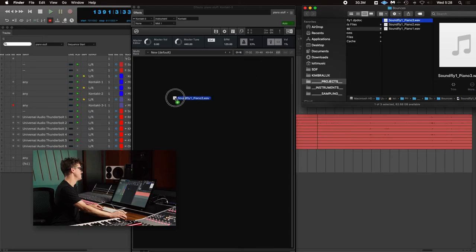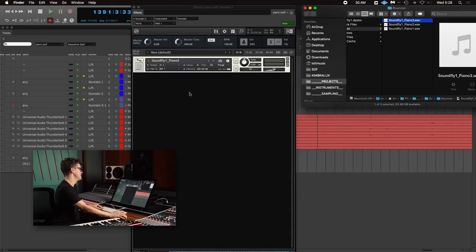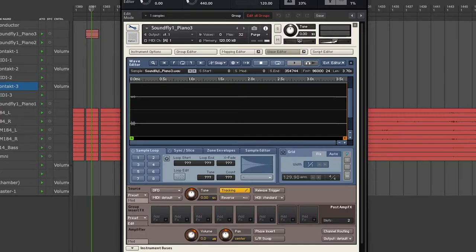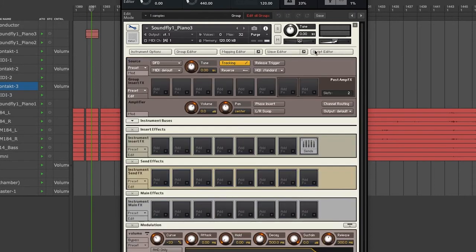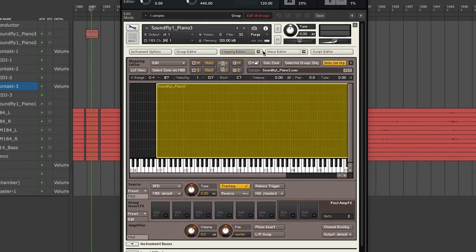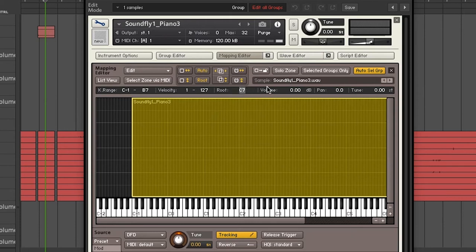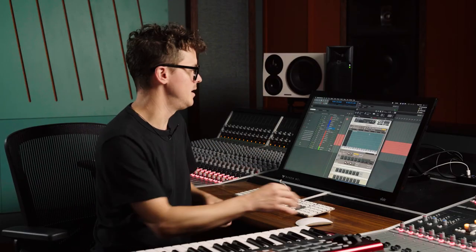Super squeaky. When you drag a file right onto an empty instance of Kontakt, it'll map to C3. Because the sample is so high, I've already changed it up to C7. I don't have perfect pitch — I can't tell what that pitch is, but I know it's way up there. So I'm just going to approximate where it is, so when I play the middle of the keyboard it'll be a lower sound.